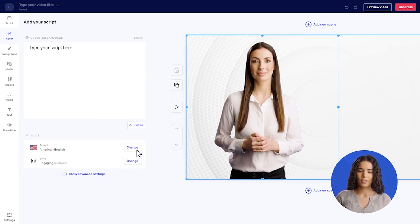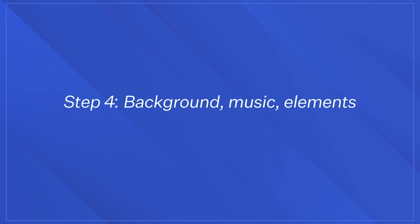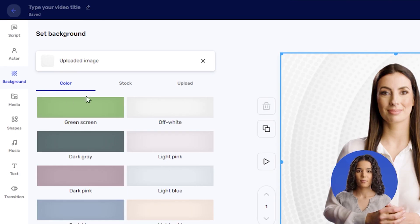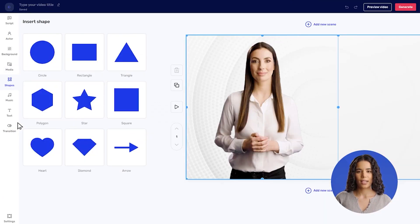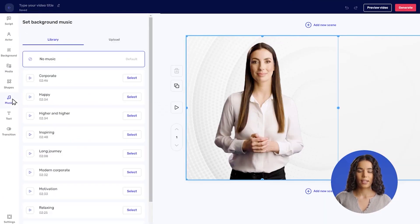It also offers the ability to choose from a variety of AI avatars and to change the avatar's appearance to some extent. Plus, you have the ability to create your own custom AI avatar with yourself, a friend, or your team member.